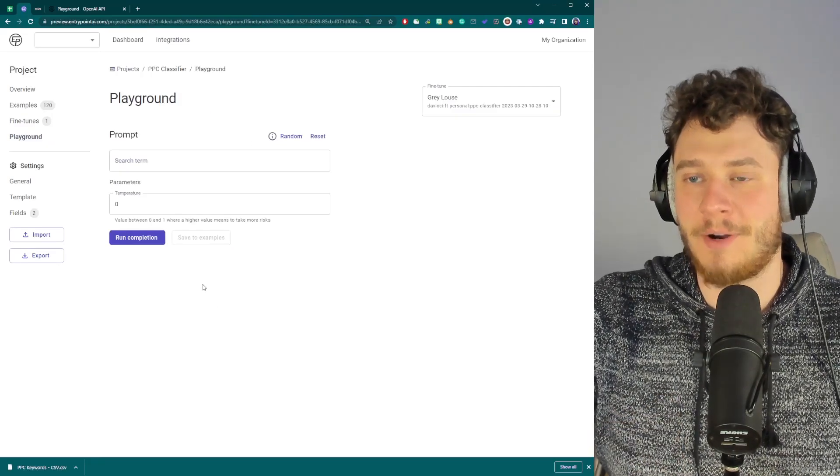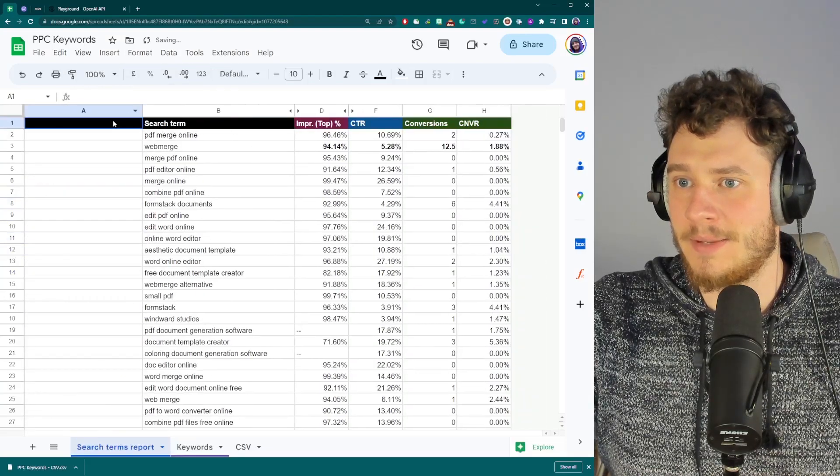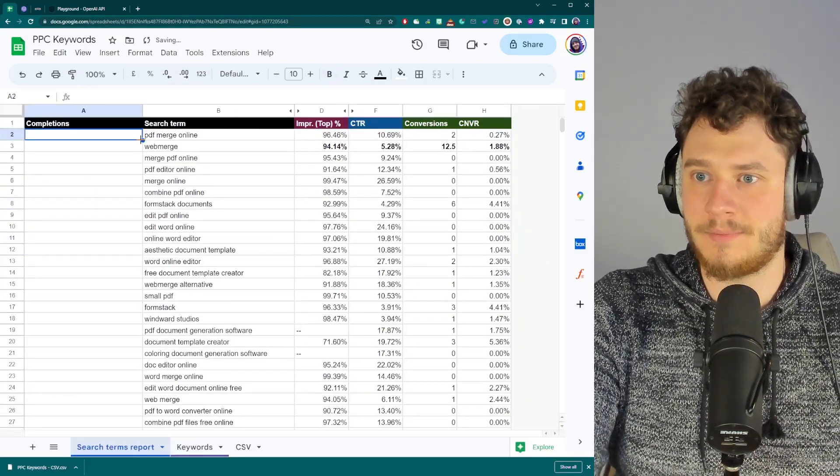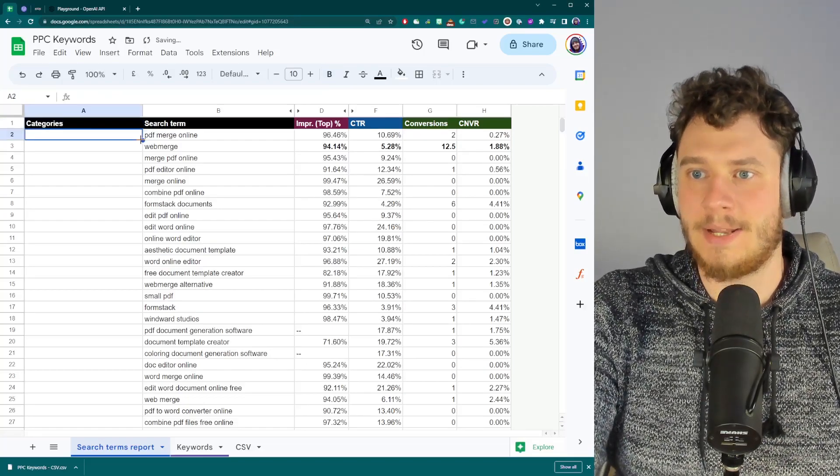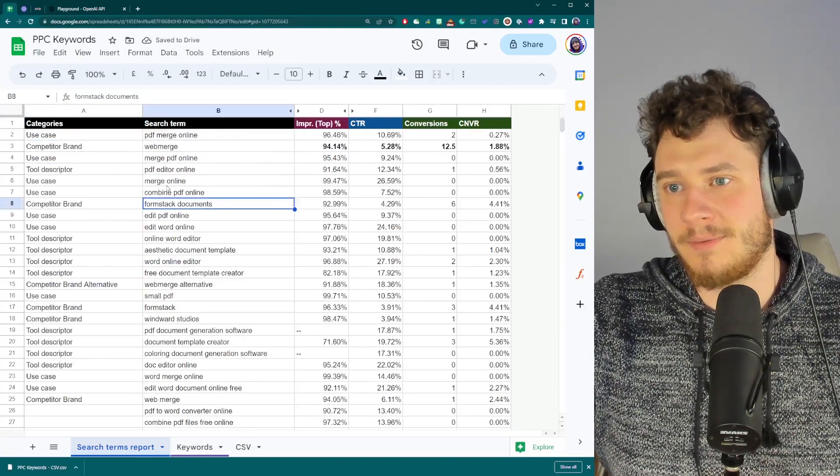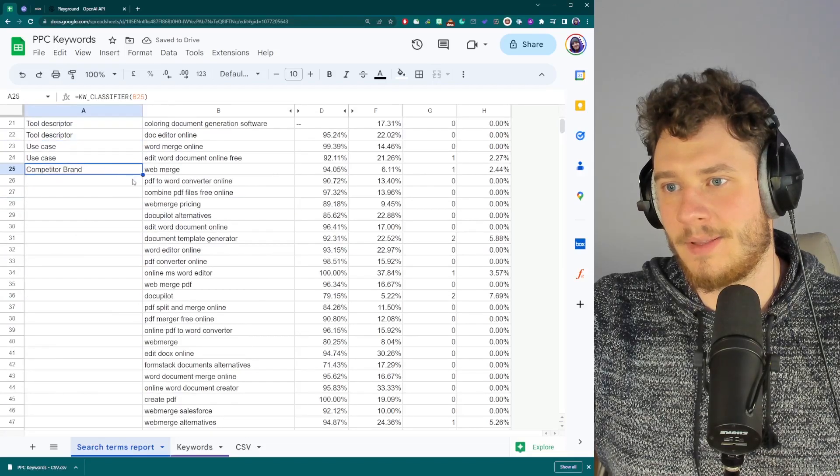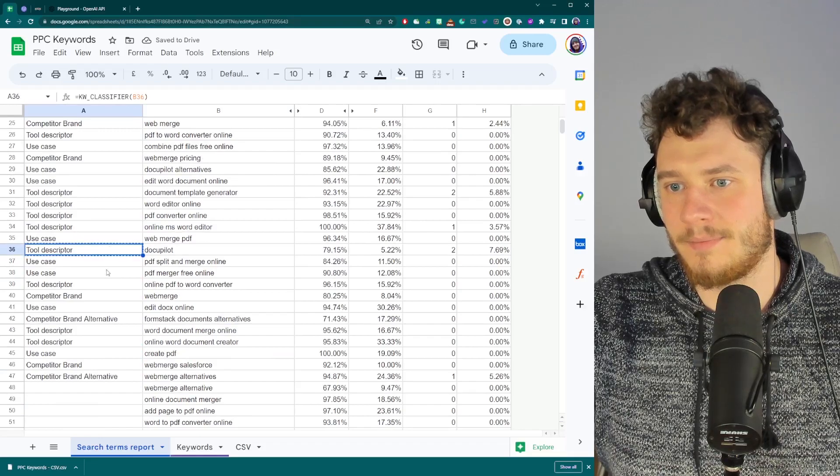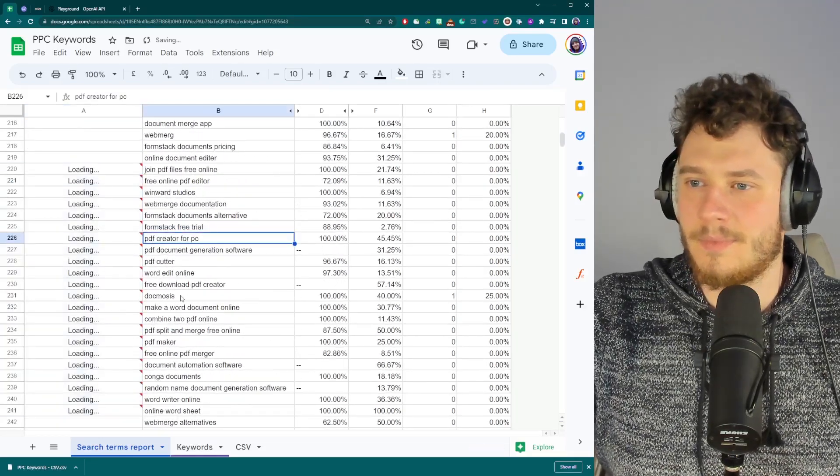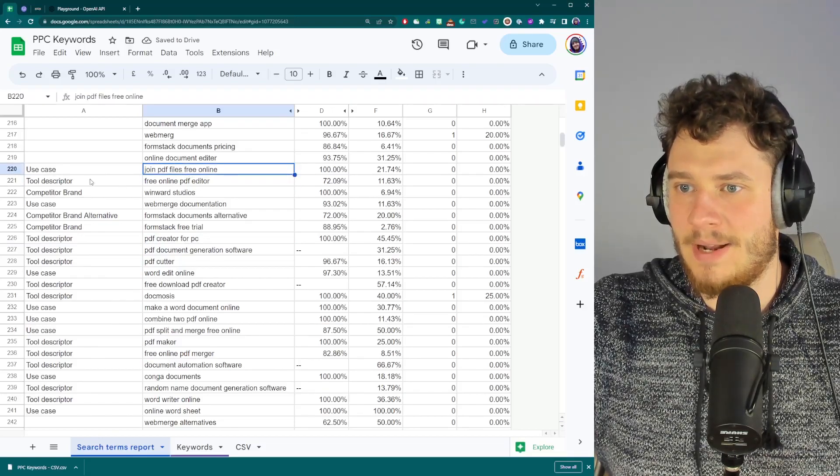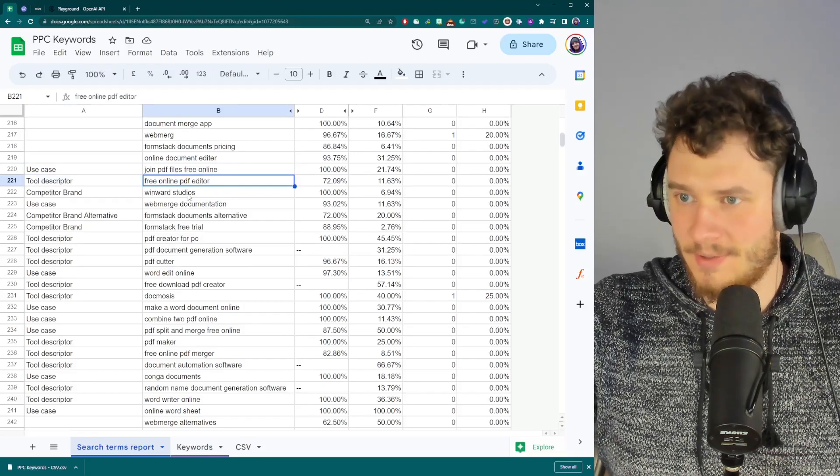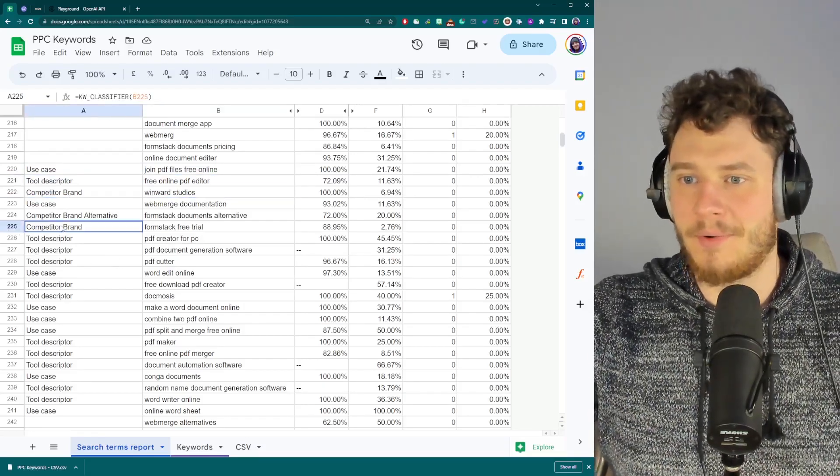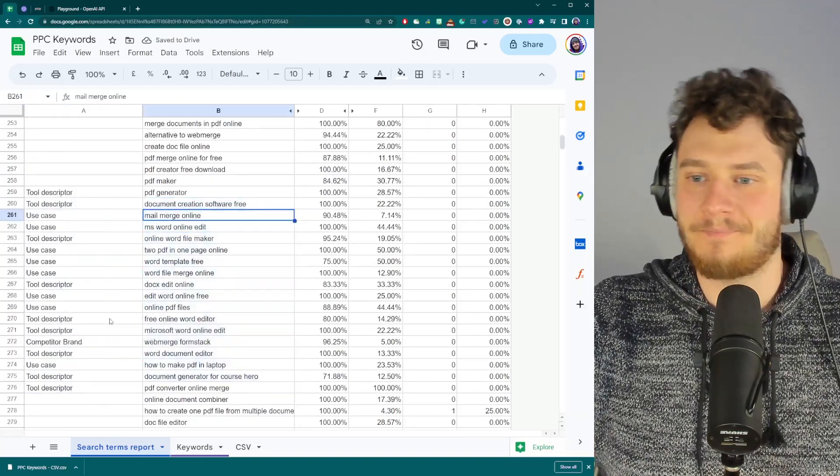Now let's use our model in our actual project. So I'm going to go back to my keyword list. And I'm going to go here and write categories. There we go. And I'm going to run this function that I made, which calls that model. And there we go. Completes it. Just like that. Easy. Joint PDF file. Joint PDF file is online for free. That's a use case. Tool descriptor. Free online PDF editor. That's right. Windows Studios. That's a competitor. There we go. And we have our fine-tuned model that can classify these keywords. So that's it.